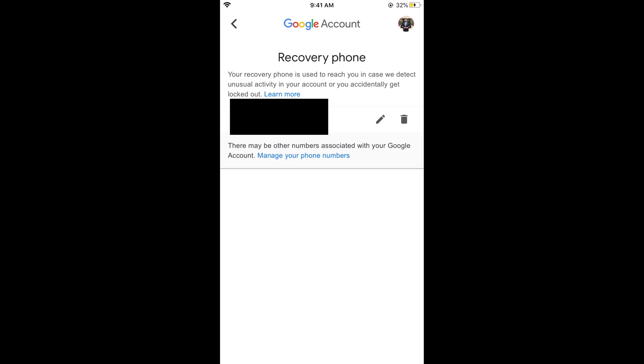Once you tap on next your recovery phone number would appear. You can go and tap on this pencil icon to edit this phone number. Tap on this.